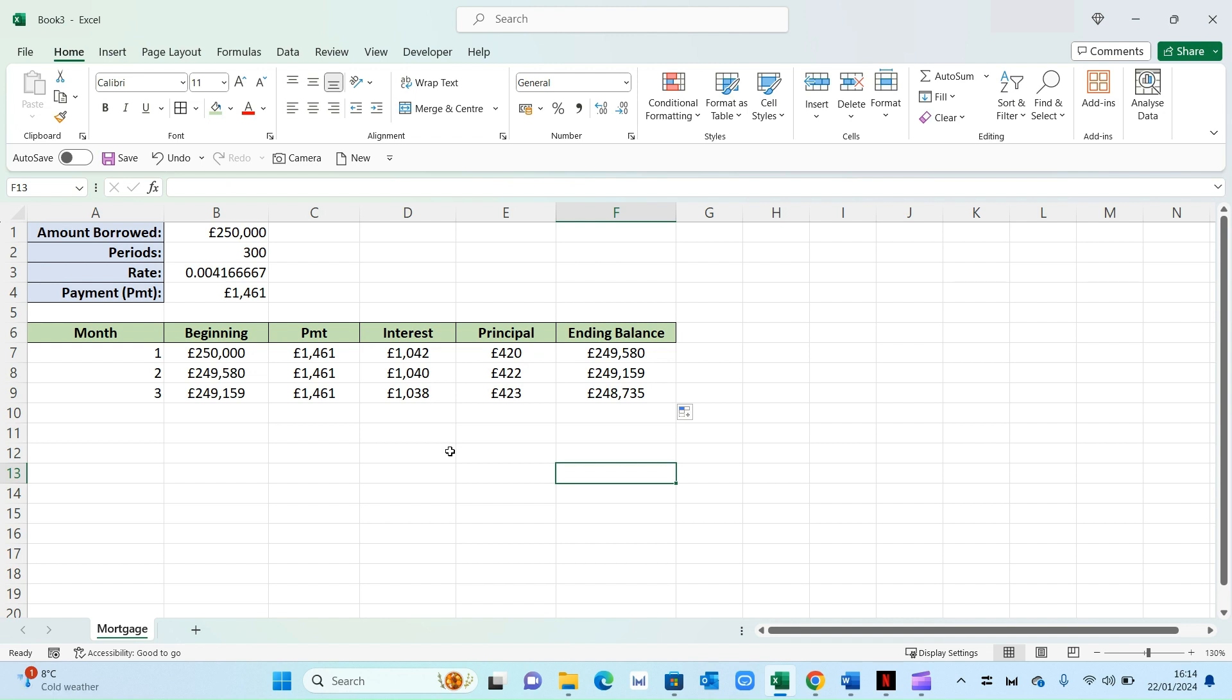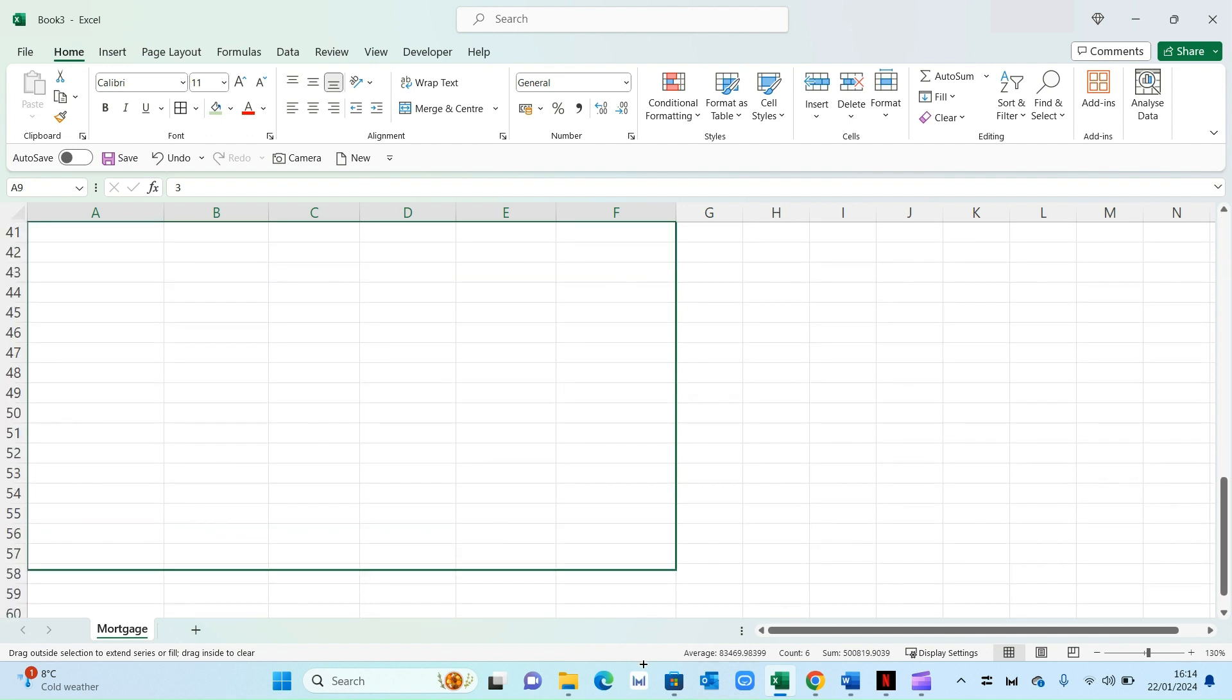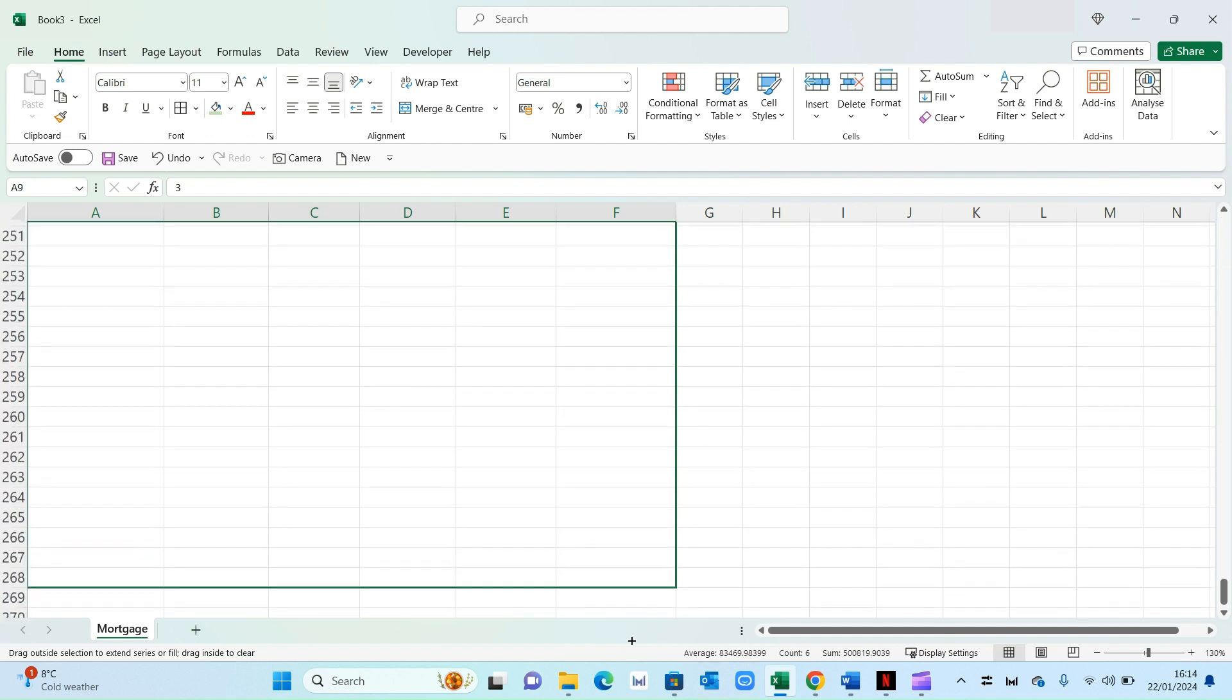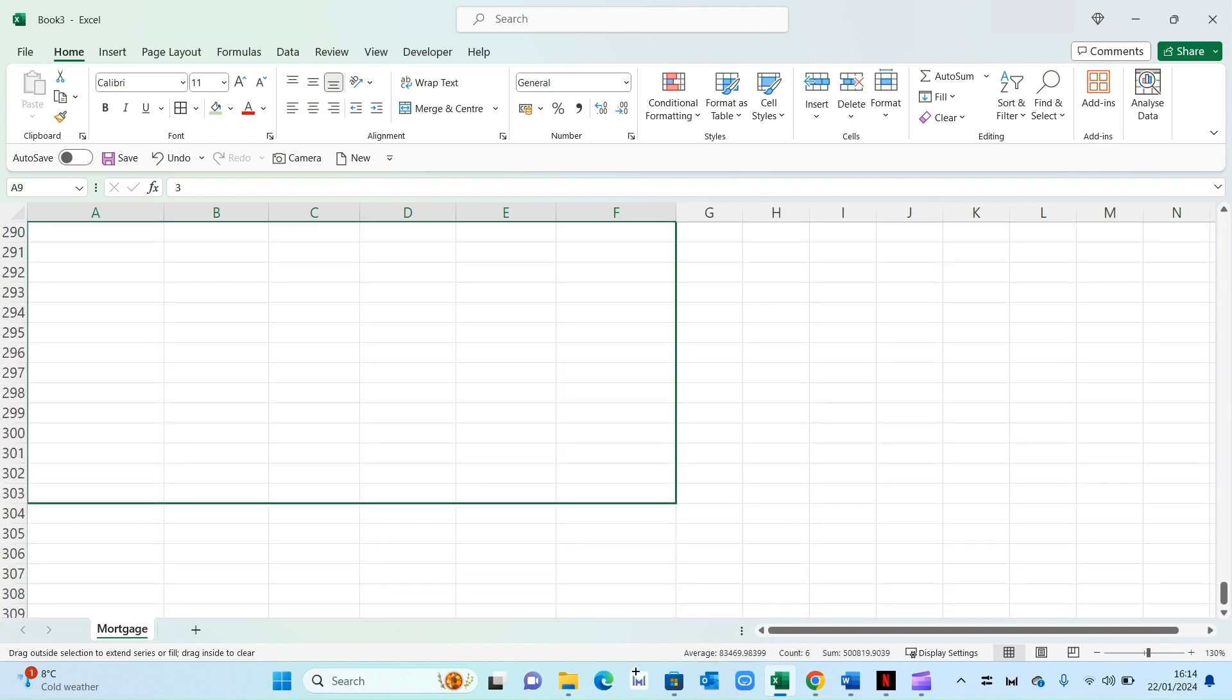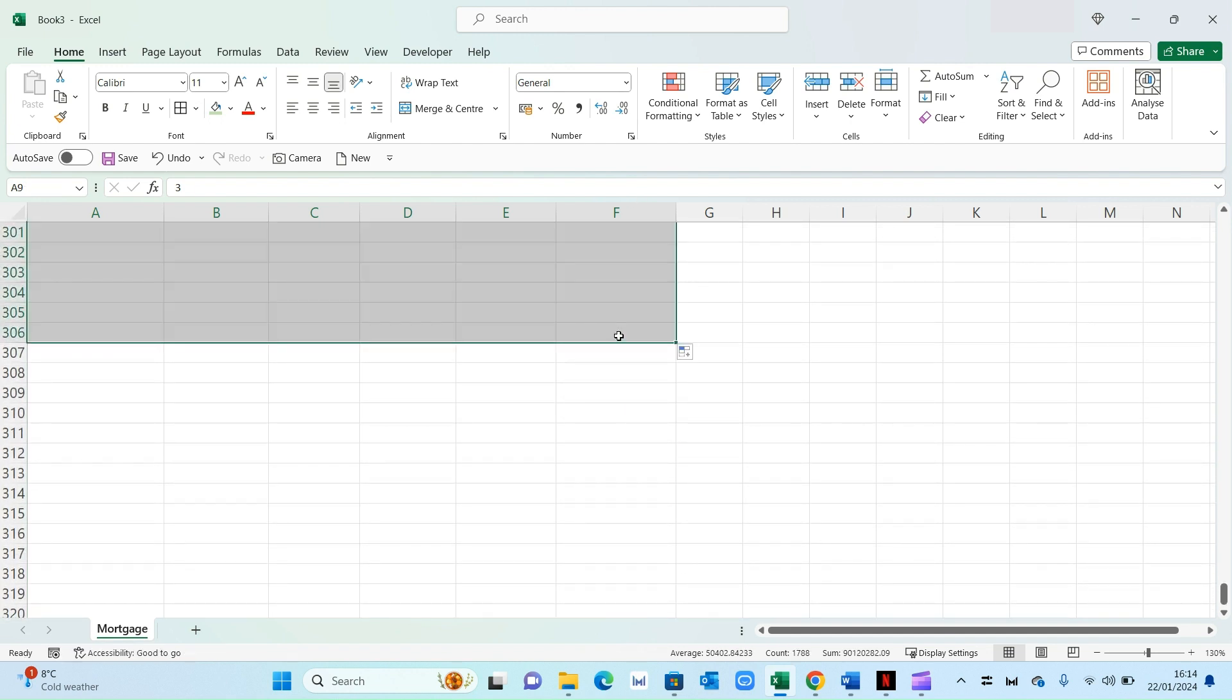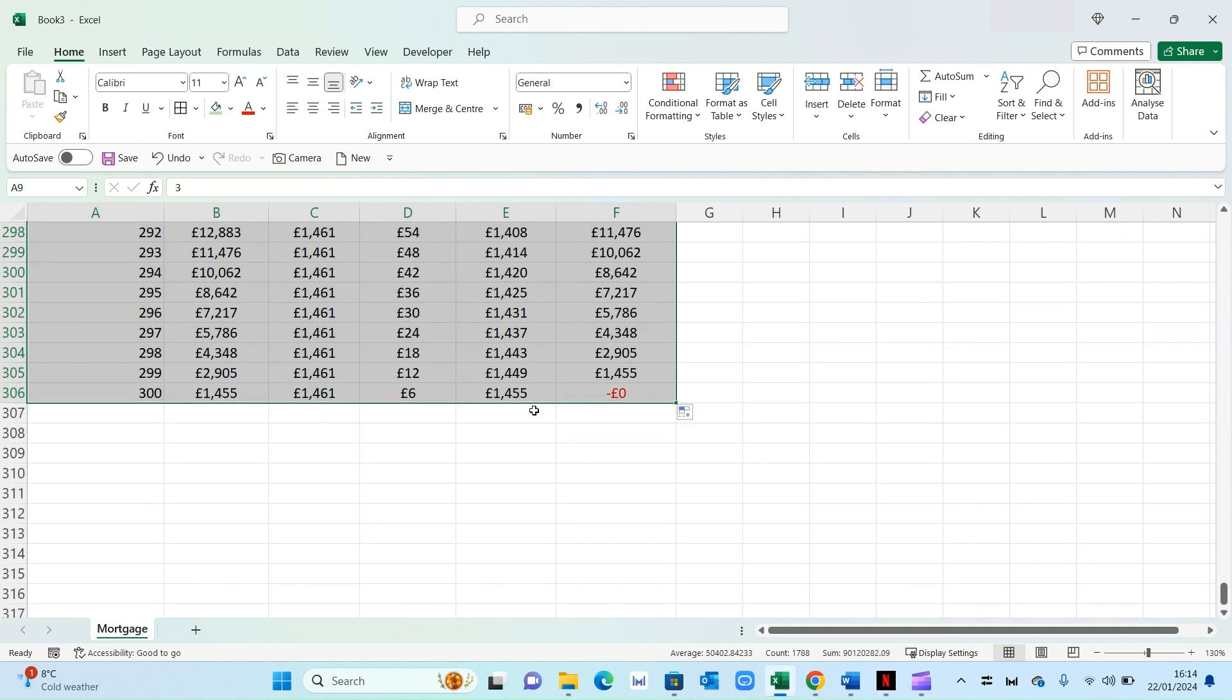Now all you've got to do is select month three and drag it all the way down until you get to 300 periods or 300 months. So I'm going to go ahead and do that. So let's get it to 306. That's the field we need. There we go. And to double check that, your final balance should be zero. And that will be correct.